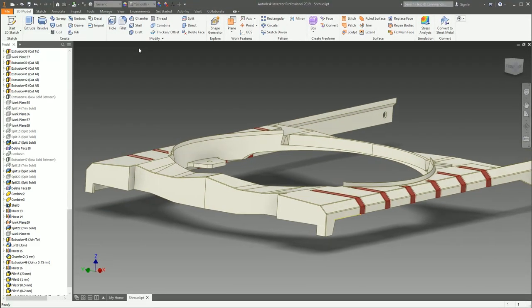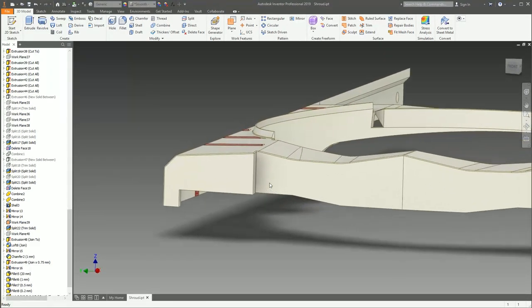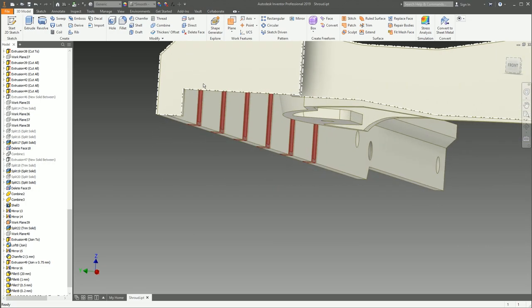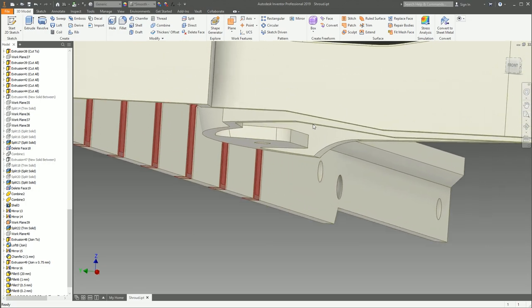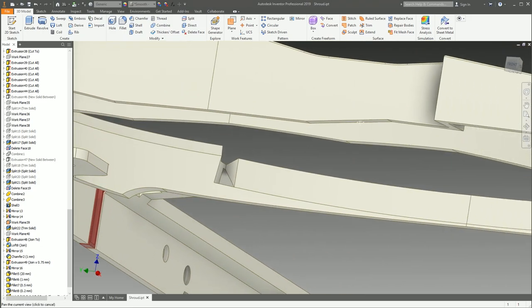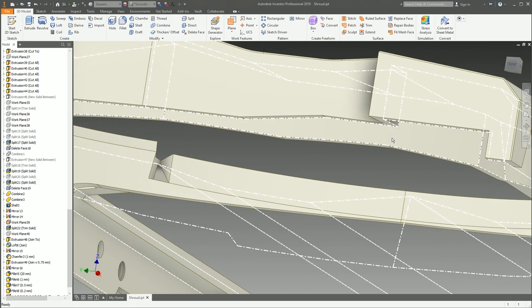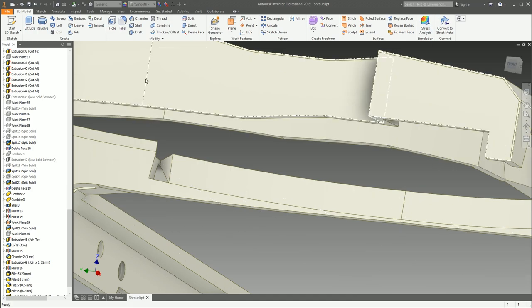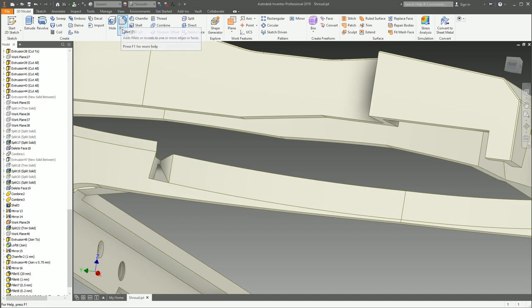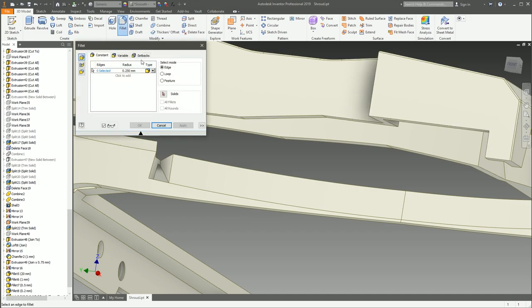Next up is fillet. Contrary to the name it has nothing to do with fish — it's all to do with creating rounds on edges and getting rid of sharp corners for health and safety reasons. Pretty much everything you look at in your room right now does not have a razor sharp edge; it either has a beveled edge or a small, or even significantly sized, fillet or round on it.